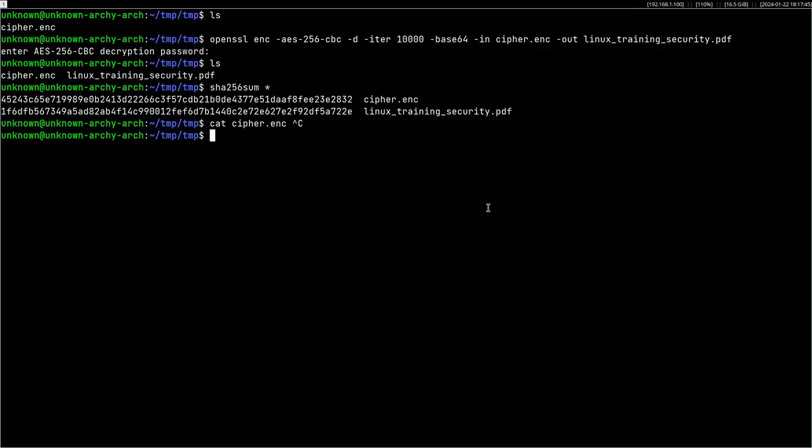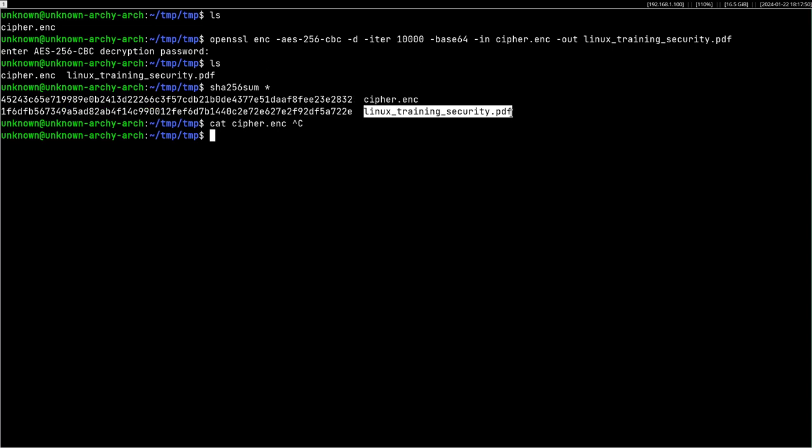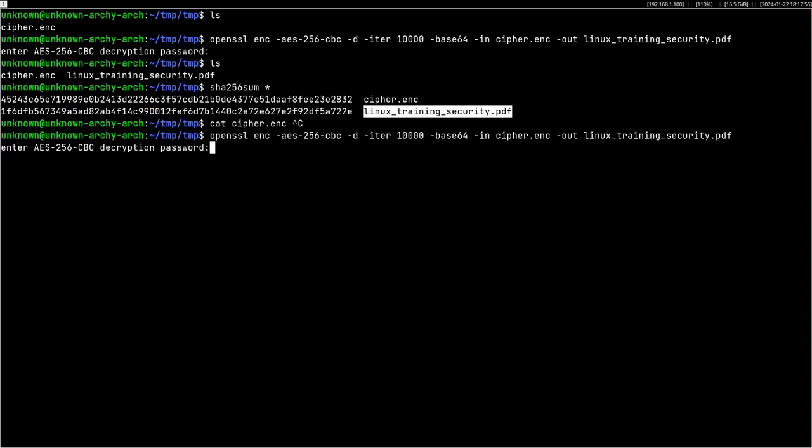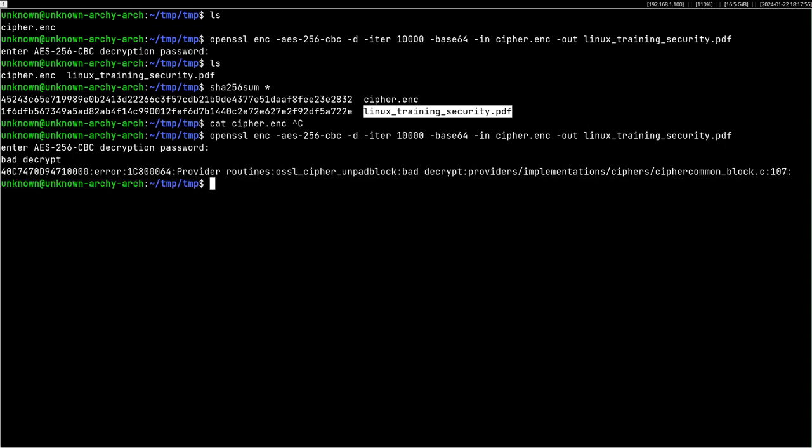So that's cool. And as you can see, if I try to decrypt it with another password, it's not going to work.